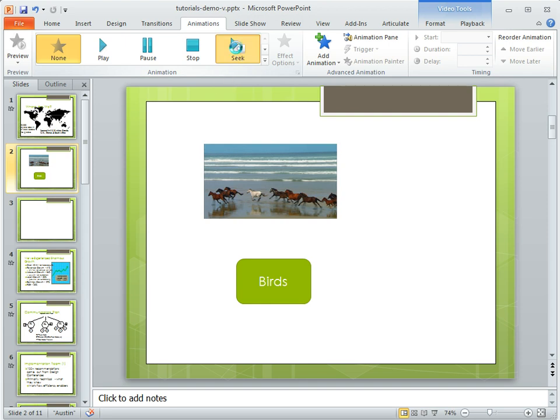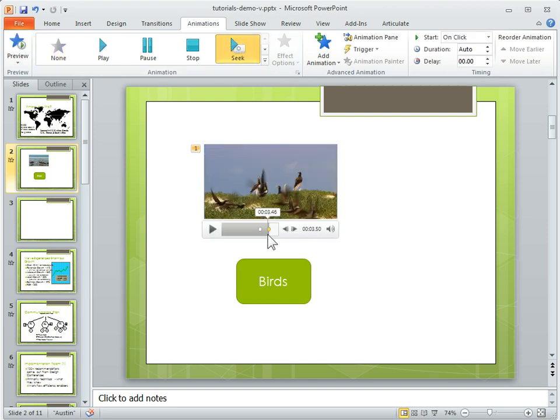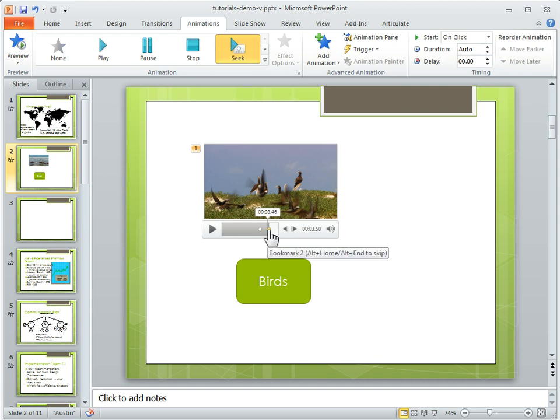So I can click seek, and what that's going to do is assign that animation 1 which is going to bookmark number 2.